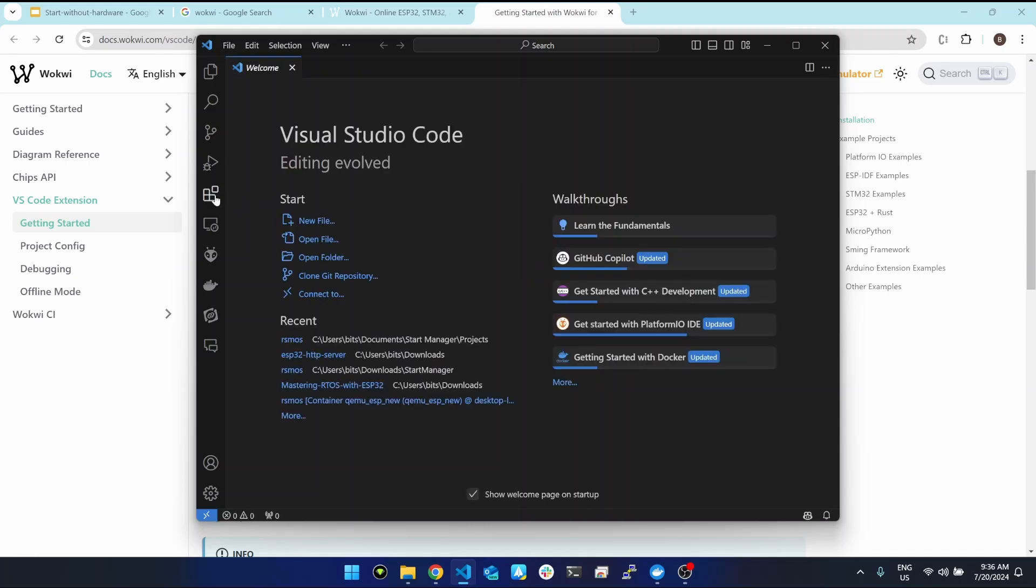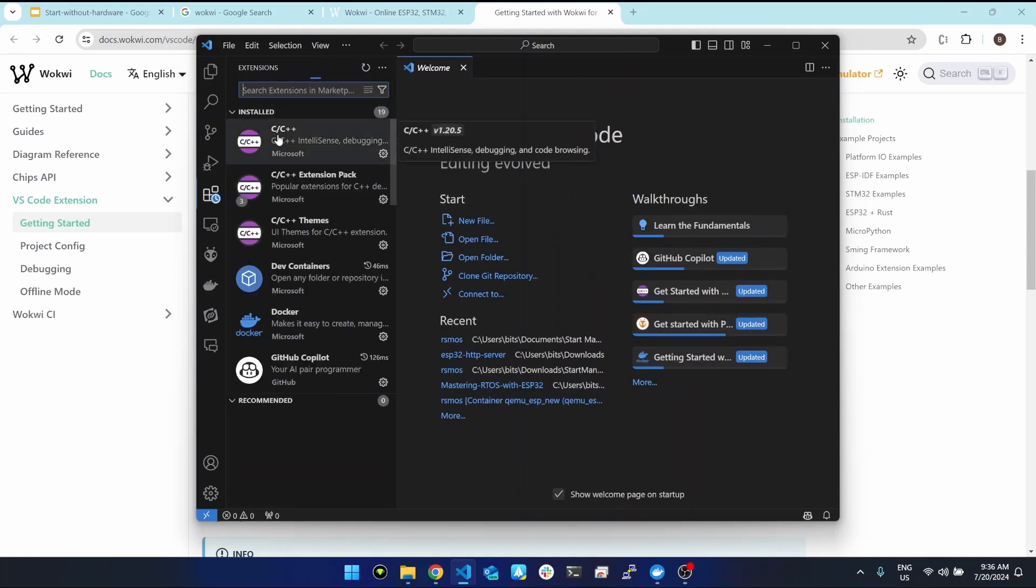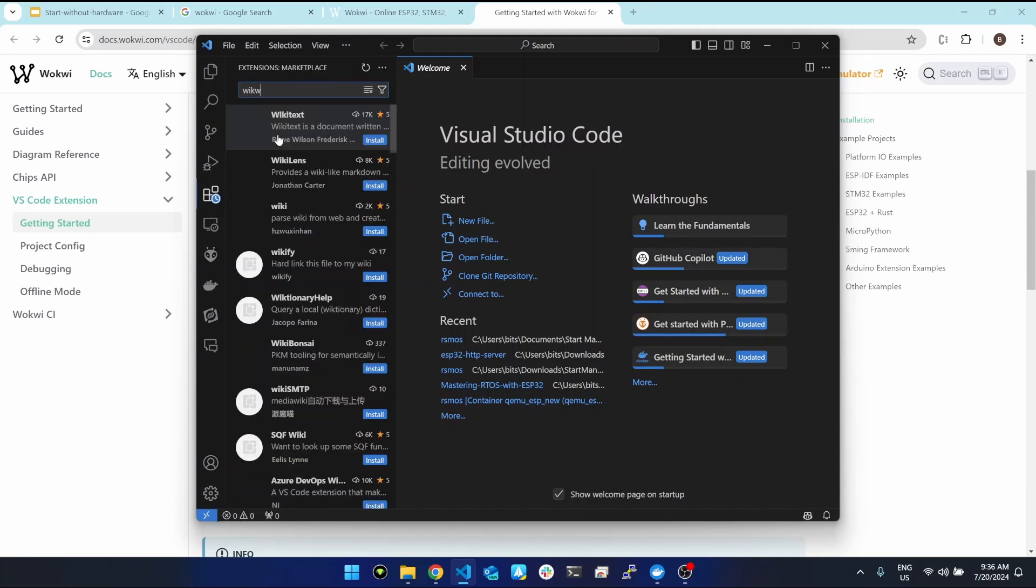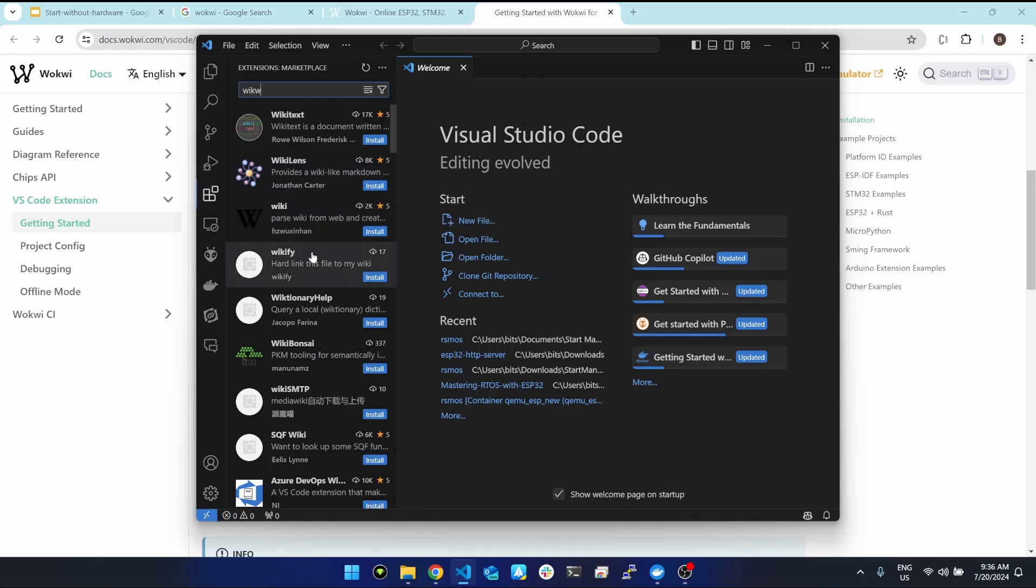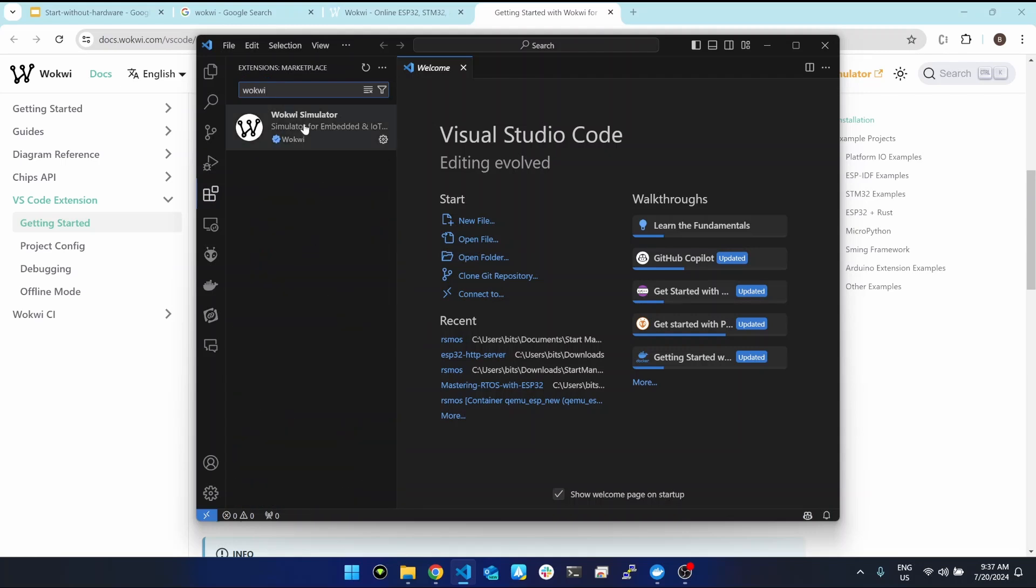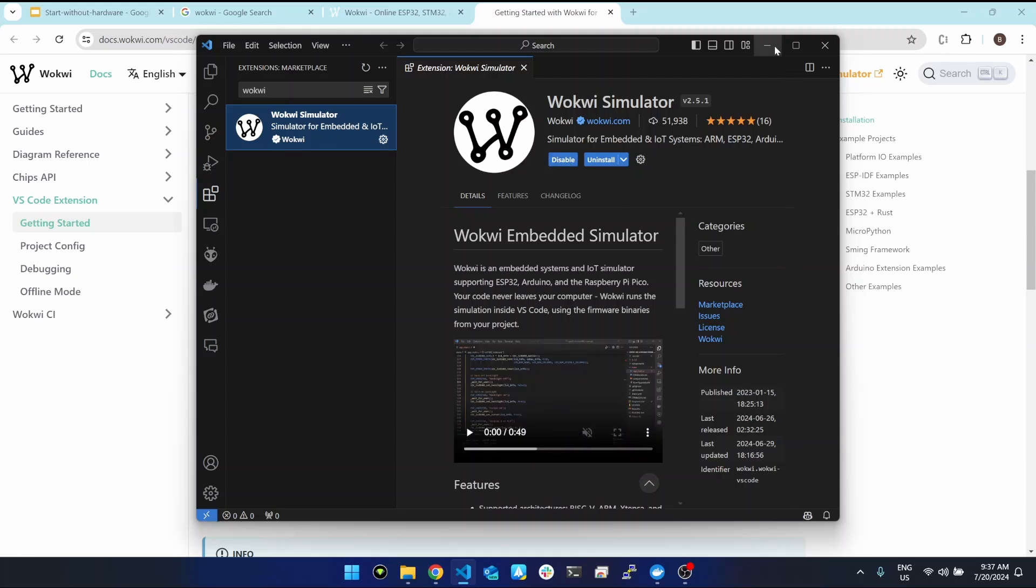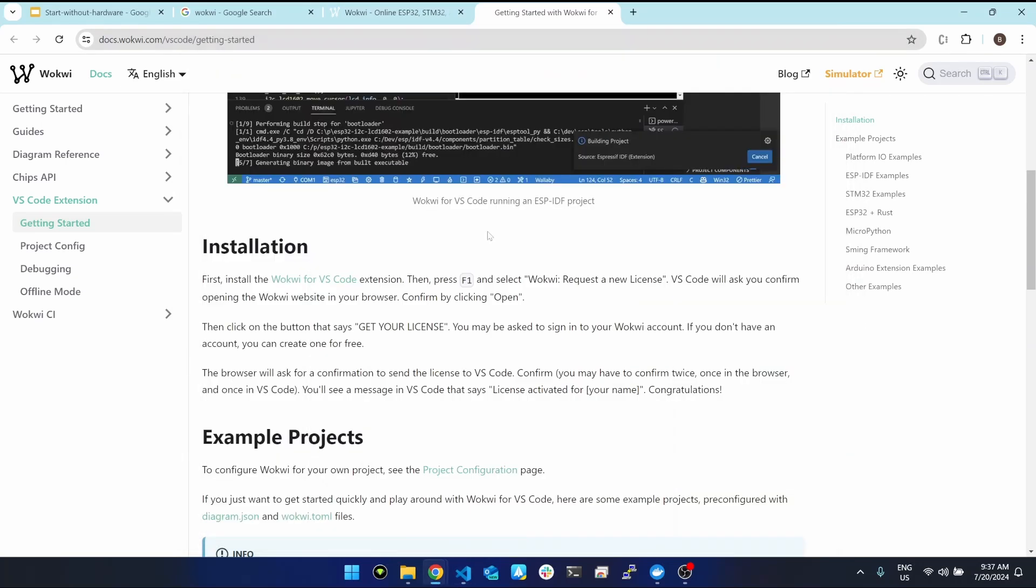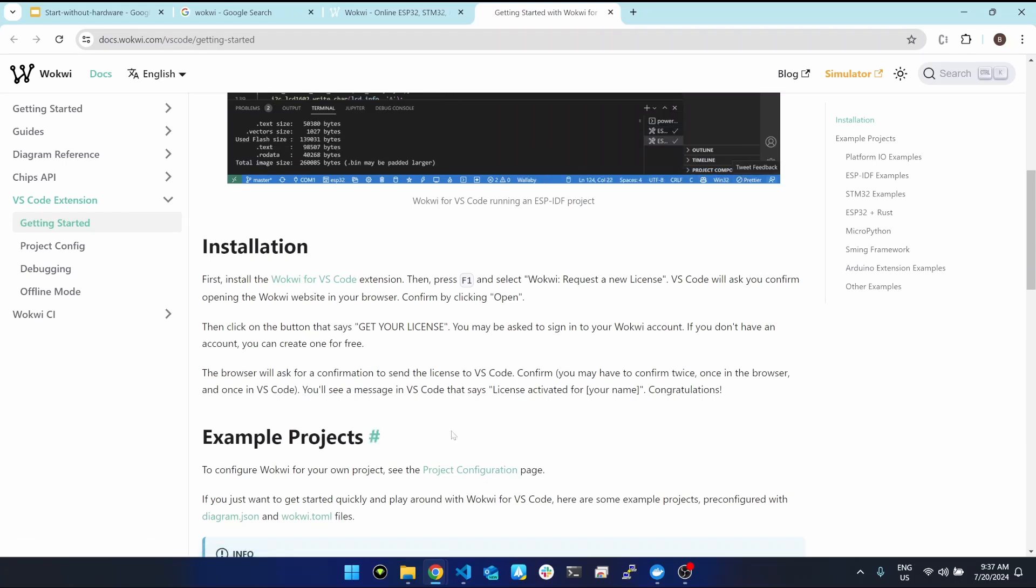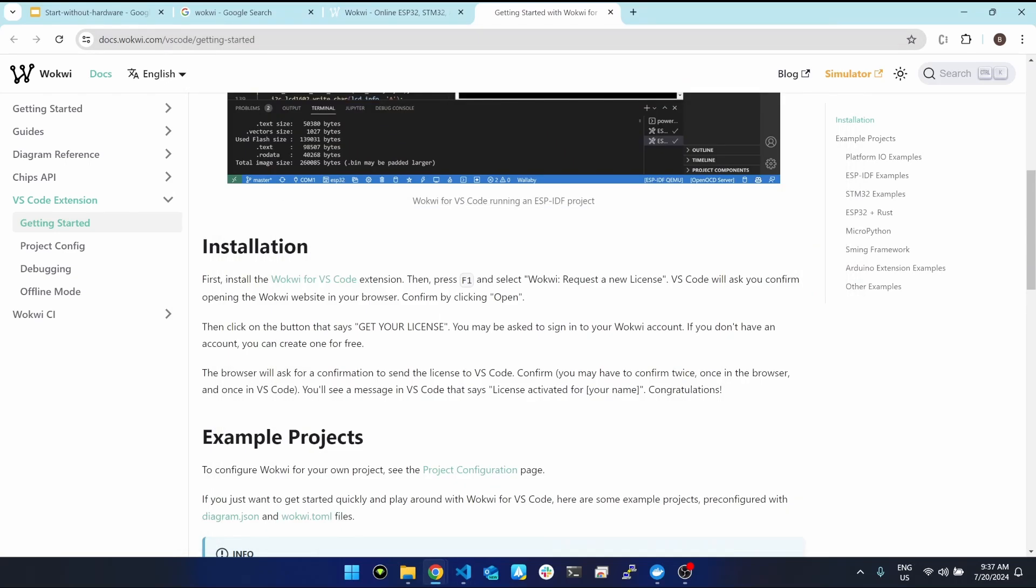We can see the Wokwi simulator extension is already installed here, but for you, you have an option. Either you open VS Code and go to extensions and search Wokwi here, or you click on this and it will direct you to this page and then you install it. There is one more requirement. When the installation finishes you need to press F1 and select Wokwi request a new license.